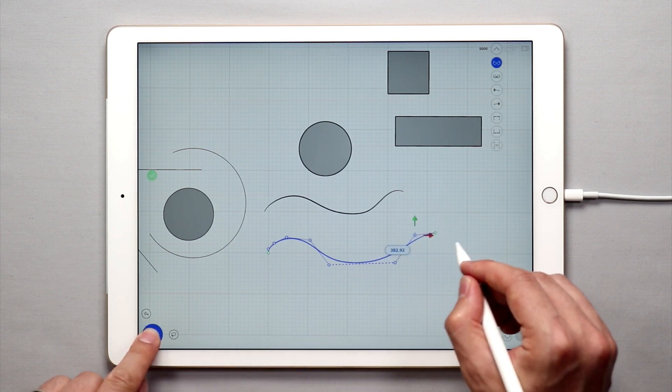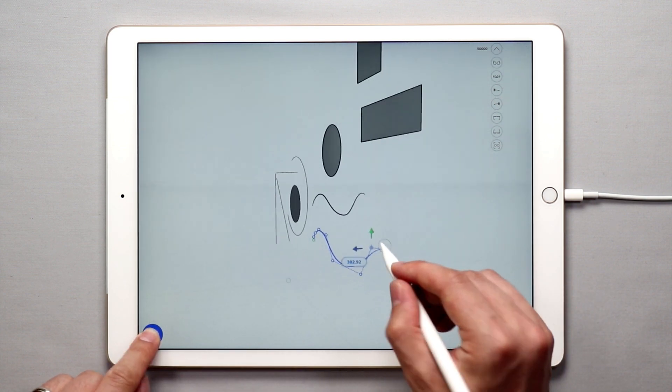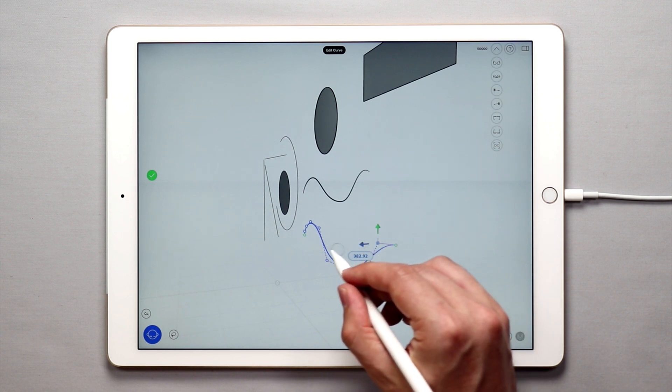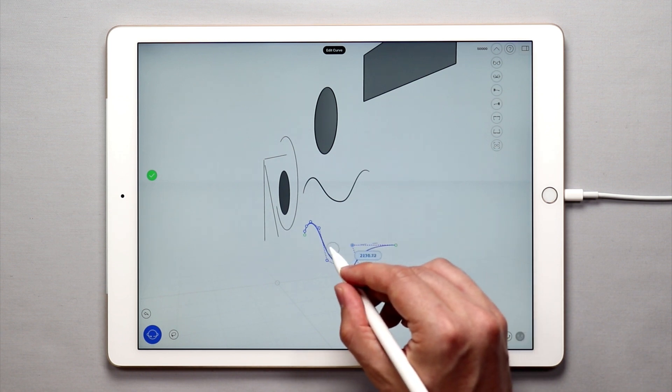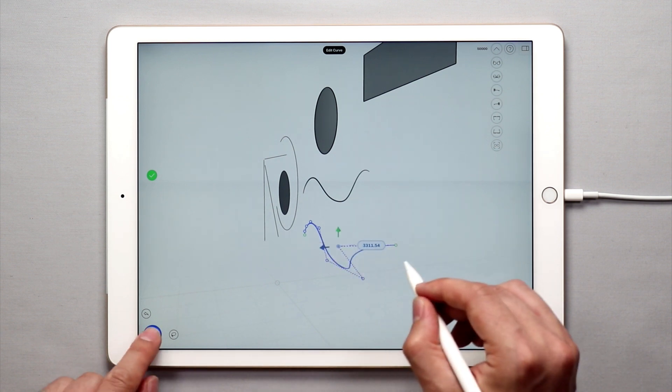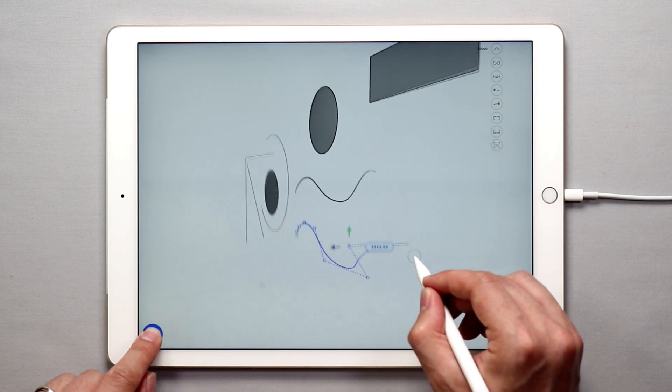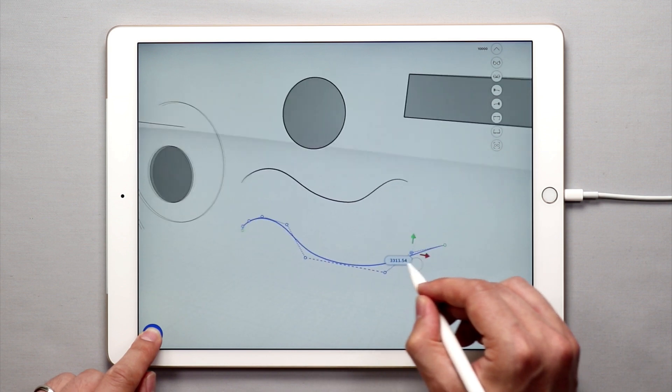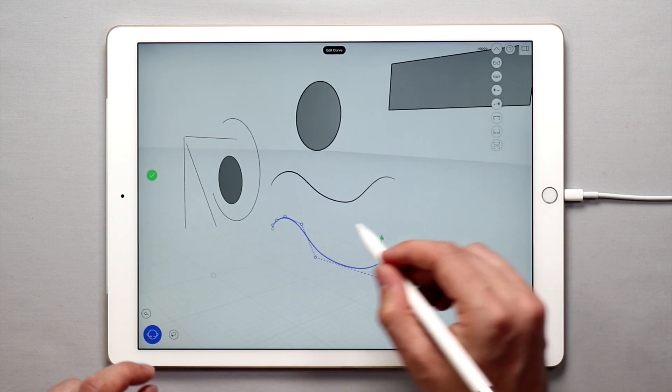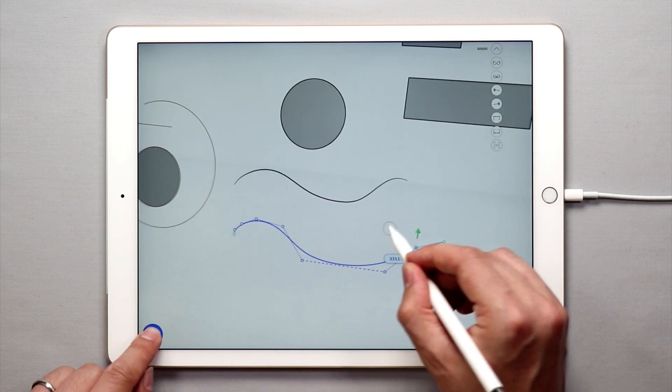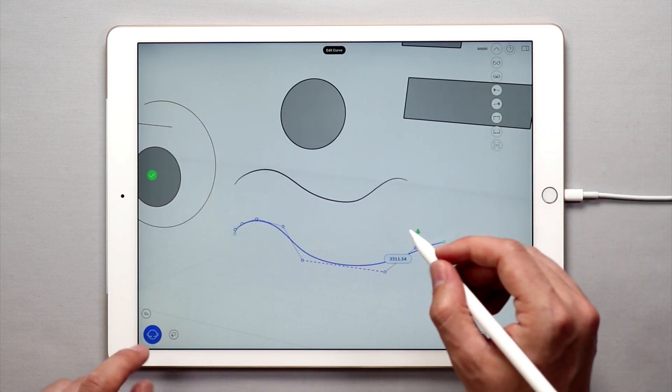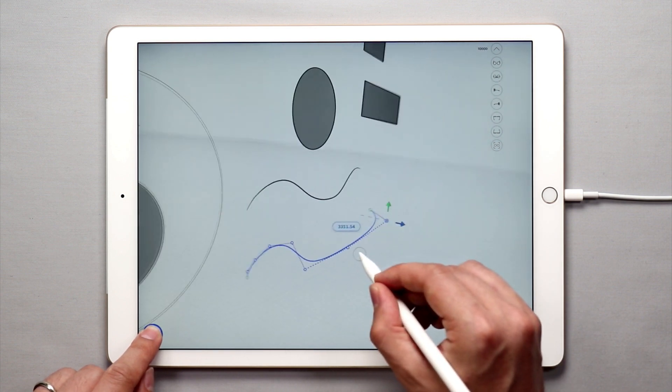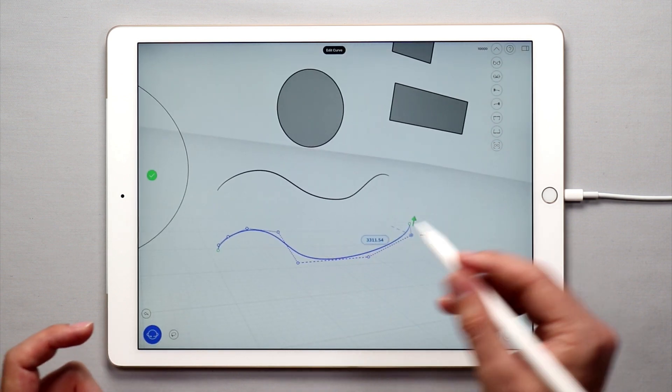If you orbit around, you can move these points in various different axes to create a more three-dimensional and compound or complex curve.